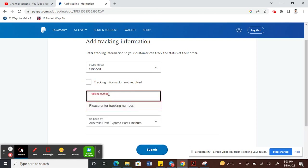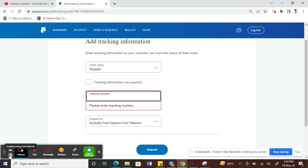So that's how you change the tracking number for a transaction on PayPal. Hope this video is helpful. I'll see you guys in another video. Thank you.